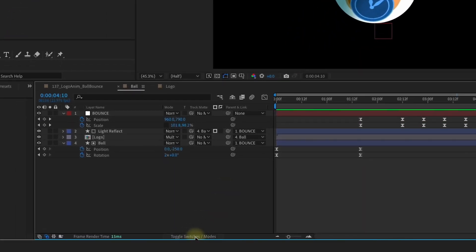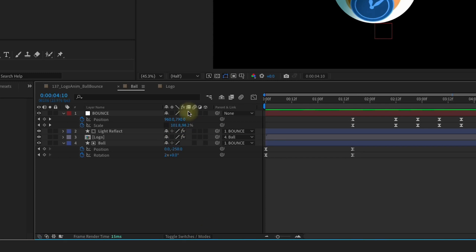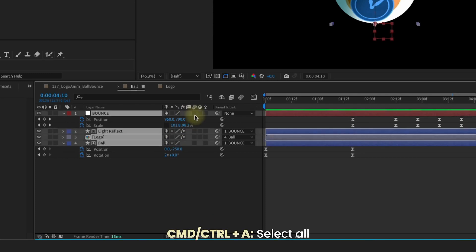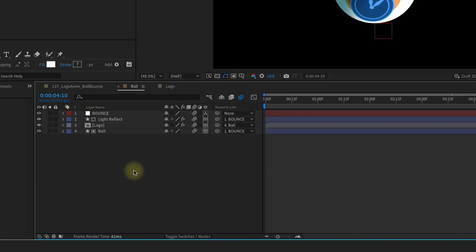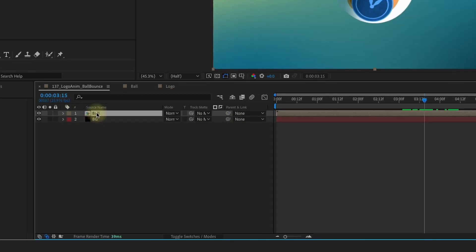I'm going to toggle my switches here and Command A to select all the layers. Let's just enable Motion Blur on all of these layers and also make them all 3D. Let's go back out to our main comp here.